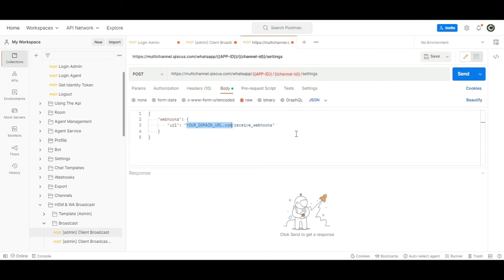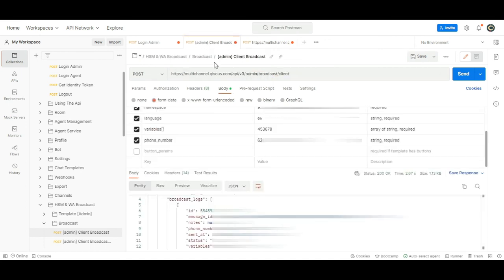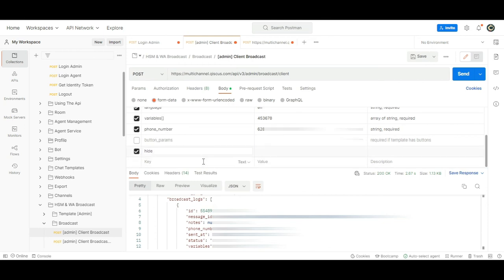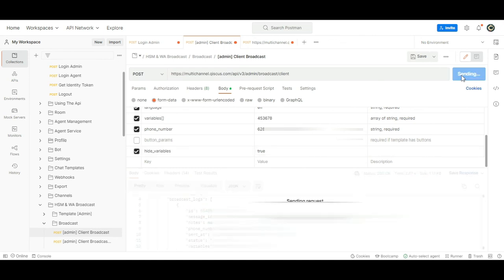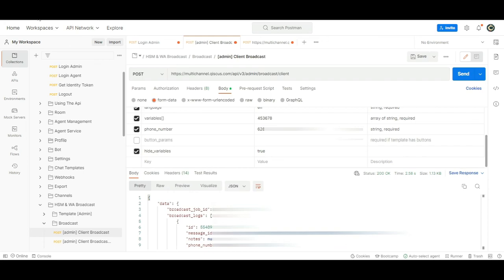OTPs are confidential and protect the personal data of your customers. Hence, to maintain confidentiality, you can hide the OTP variable on the Qiscus Omnichannel Chat Dashboard. To do this, you can use the same API to send WhatsApp OTP via Qiscus. However, you must add hide_variables in the body with the status True. Customers will still be able to see the OTP code, however, the OTP code will be hidden in the Qiscus Omnichannel Chat Dashboard.